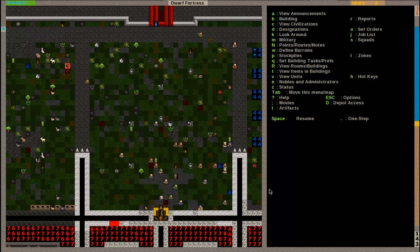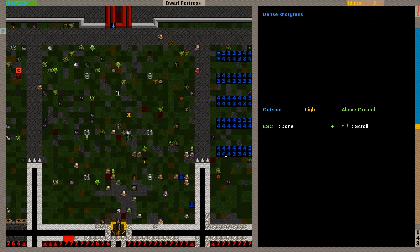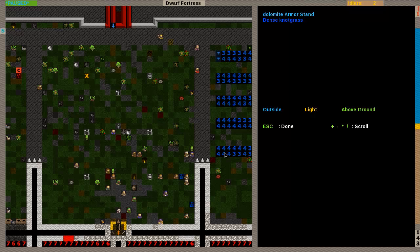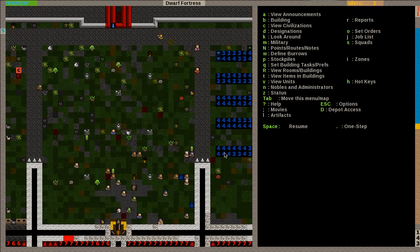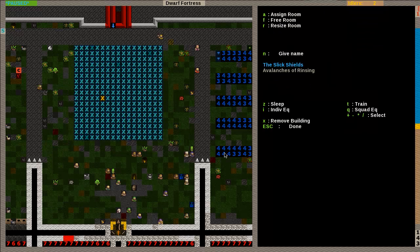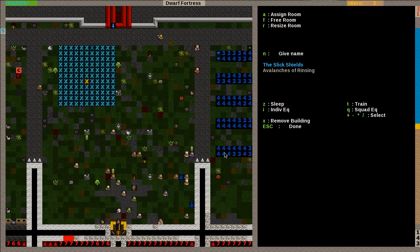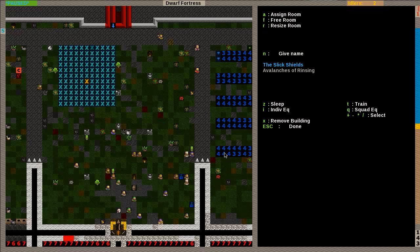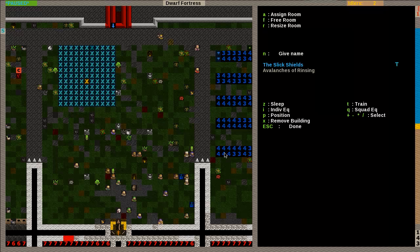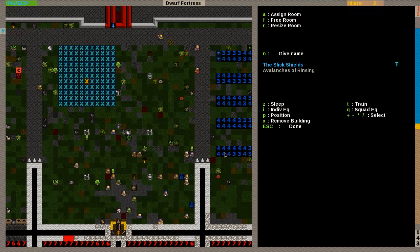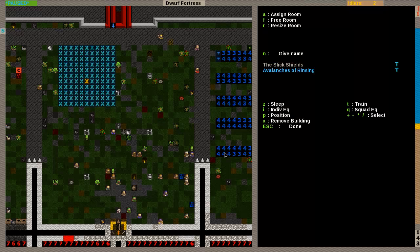Now, the next question is, how do we get them to train? Well, that's easy, too. So you see here, I have these dolomite weapon rack here and dolomite armor stand here. I have several here, but we're just going to focus on those two for now. So we hit Q, and we're going to go over this one here. And down at the bottom, you see the slick shields and the avalanches of rinsing. Those are our two squads.